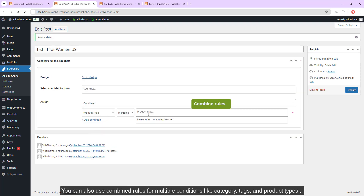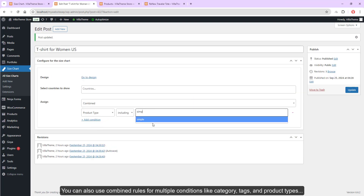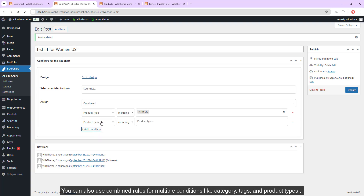Use the product shipping class to assign. You can also use combined rules for multiple conditions like category, tags, and product types.